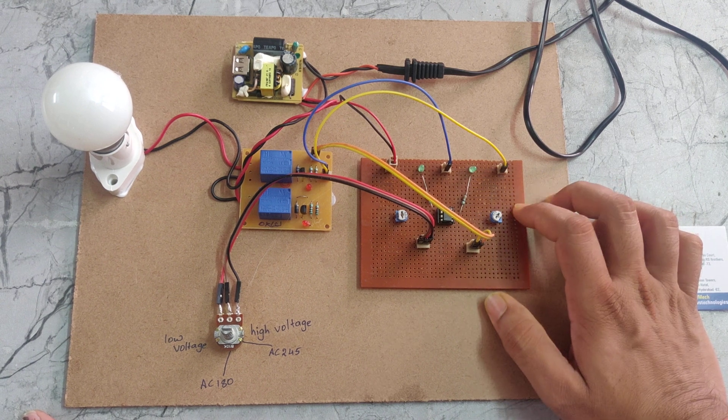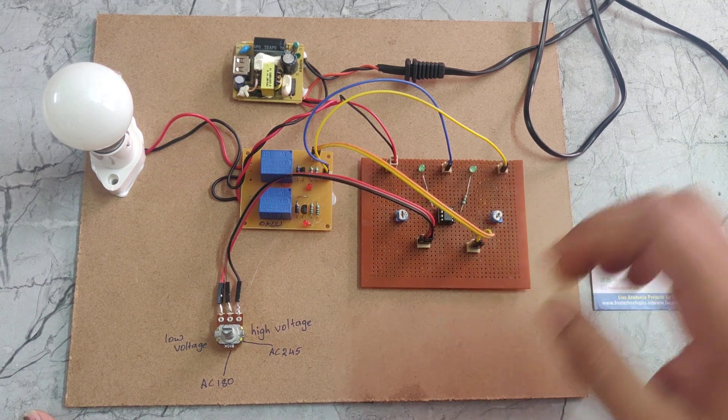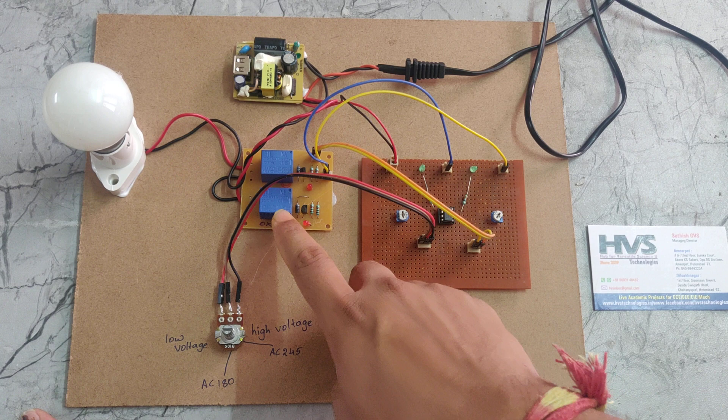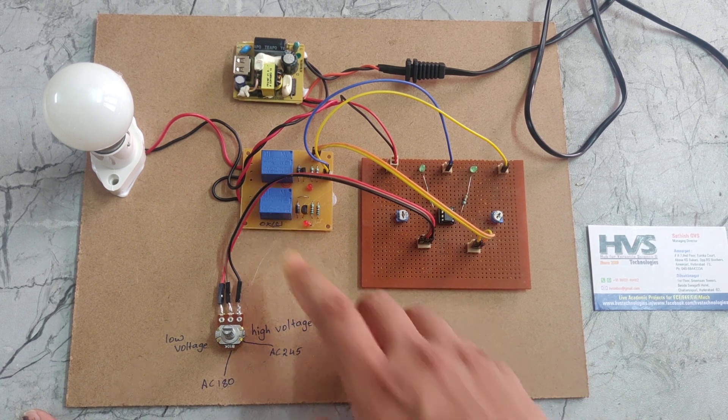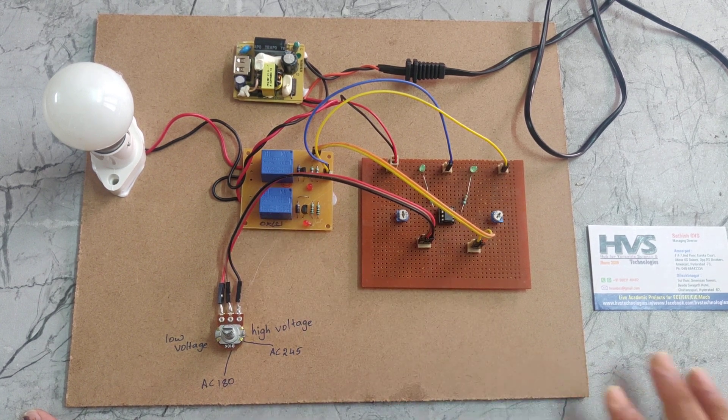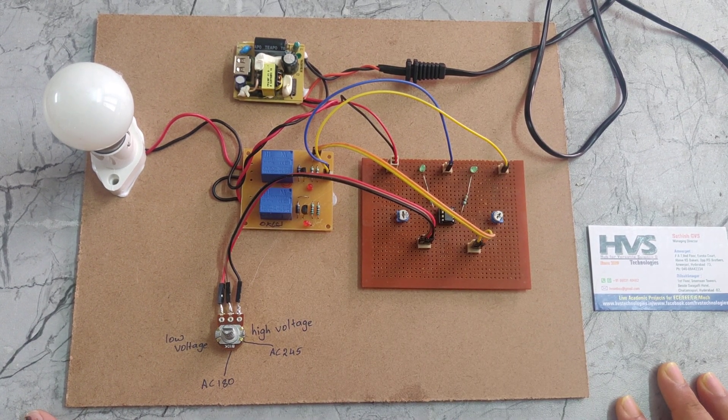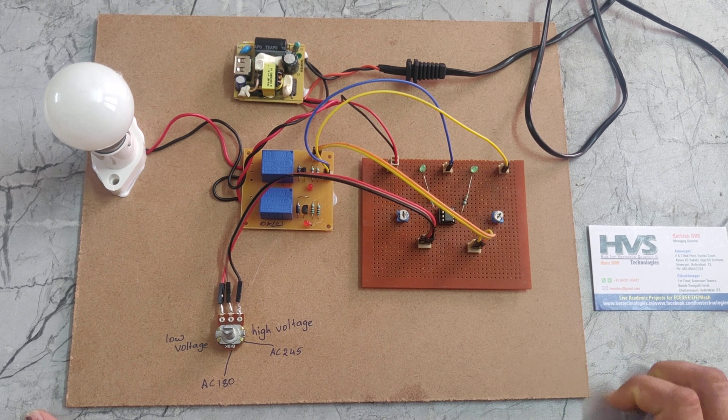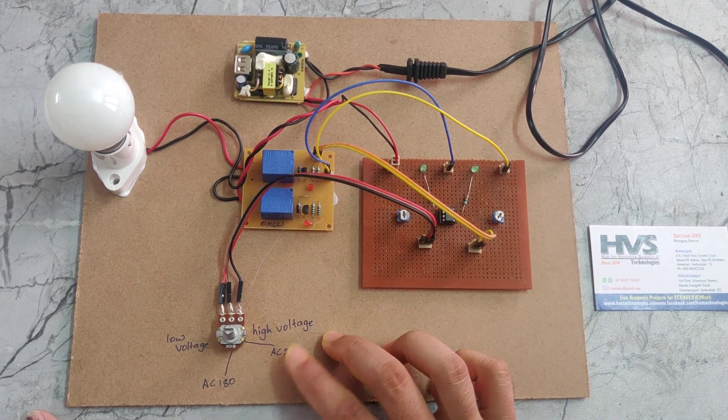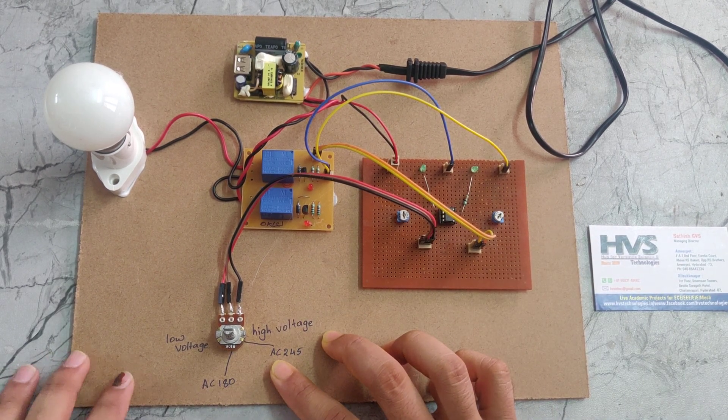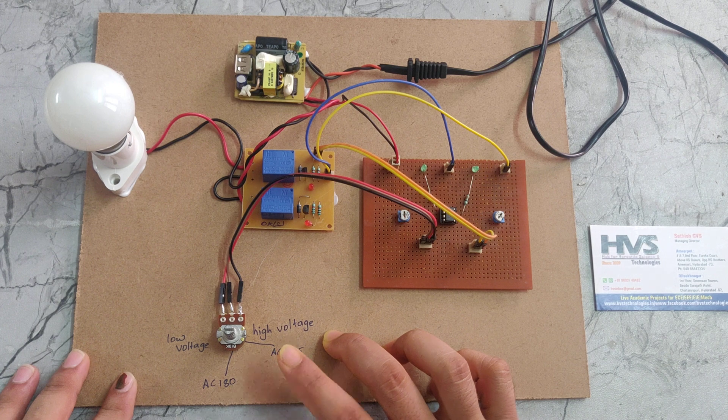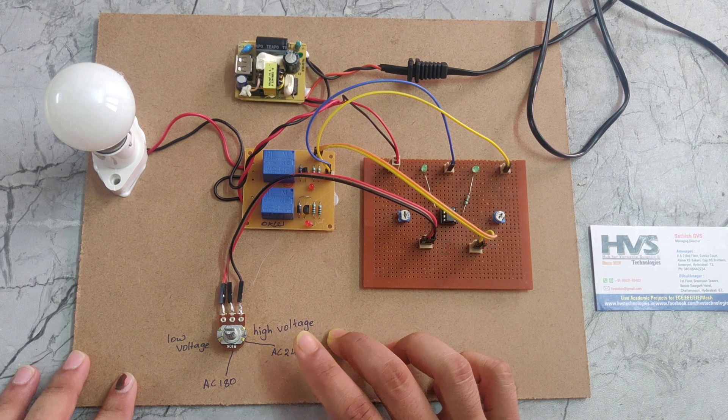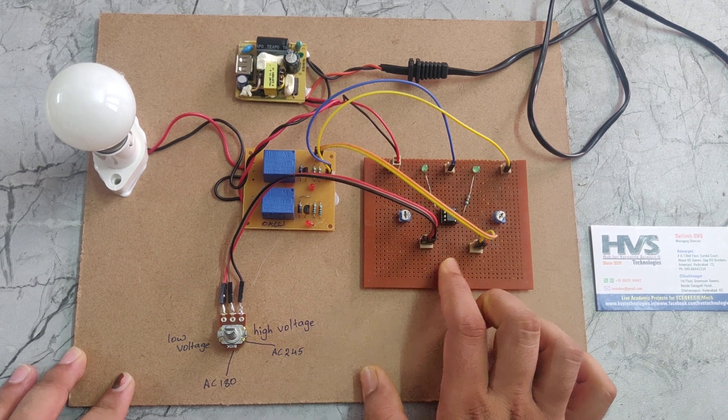At the same time, we are giving power supply to the relays. The relays work on 5 volts DC, and we are also providing 5 volts to the potentiometer. If we increase or decrease this potentiometer value, it will send an output signal to the comparator board.